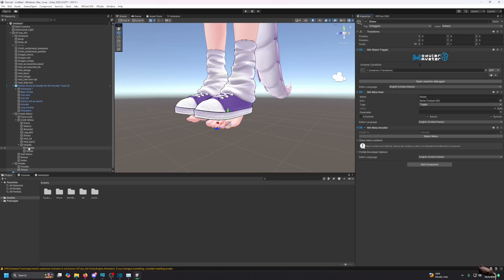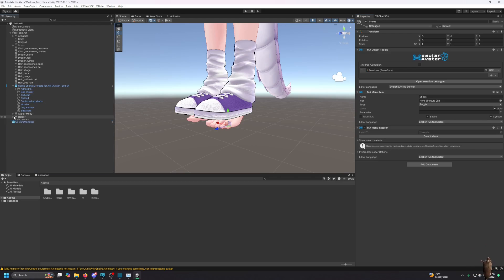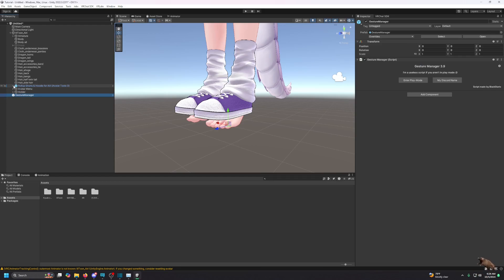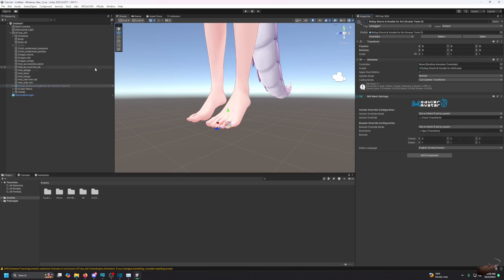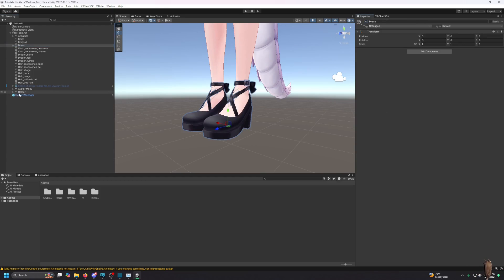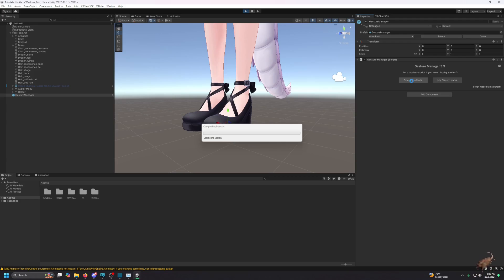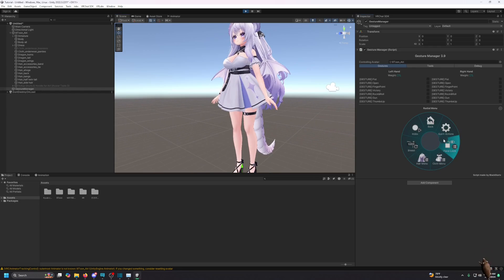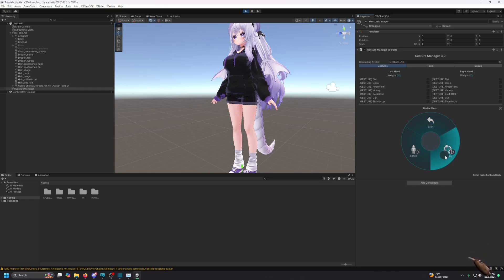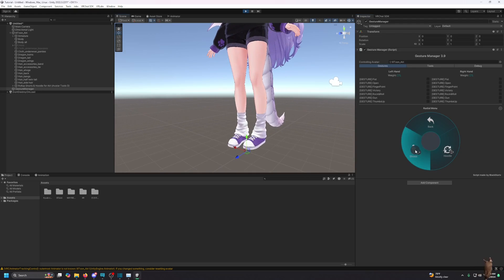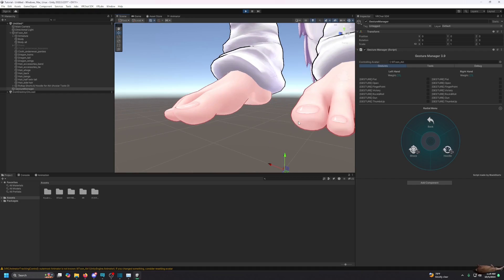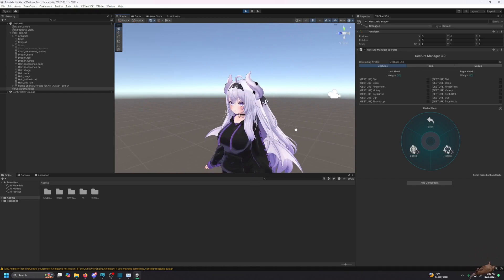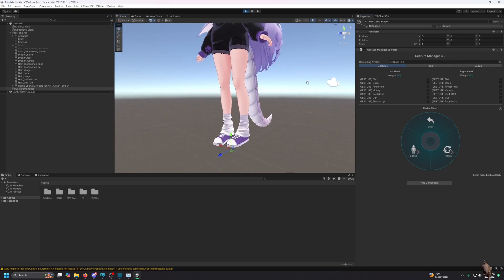I go to Gesture Manager and enter play mode. In Expressions > Clothes Menu, 'Hoodie' is now its own sub-menu. I go into Hoodie, enable the hoodie toggle, then take off the shoes — and there you go. We now have both a hoodie toggle and a shoe toggle working correctly.